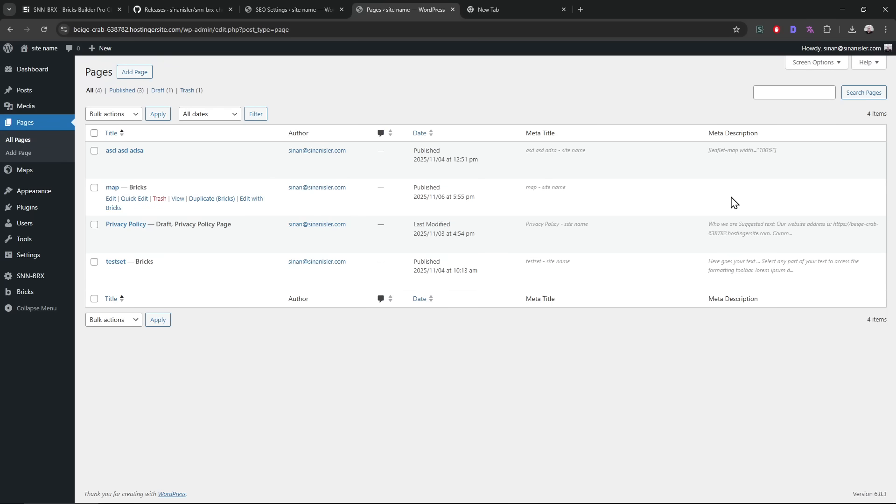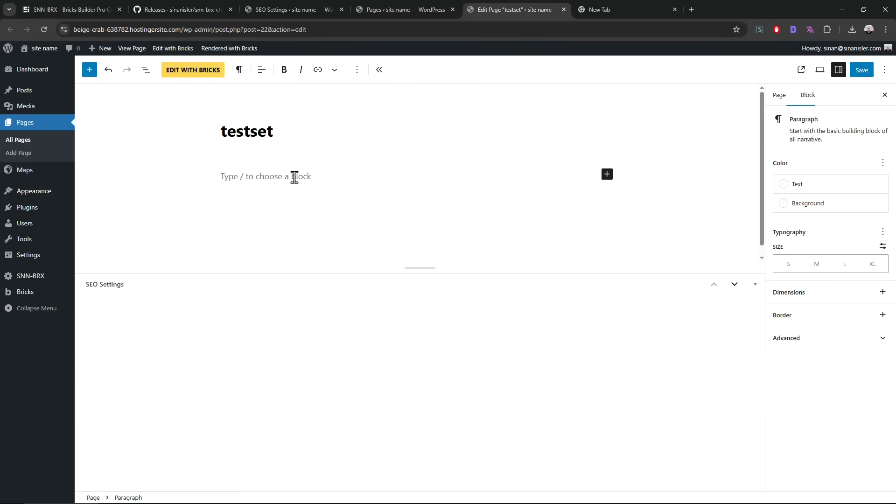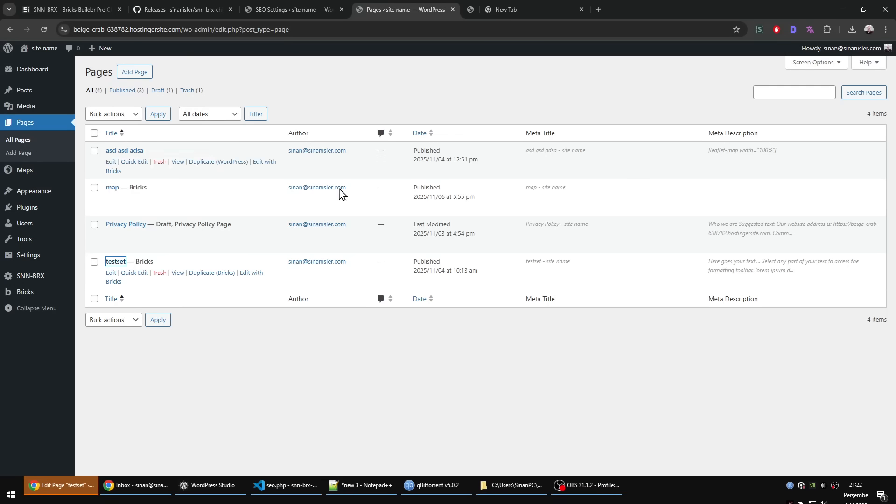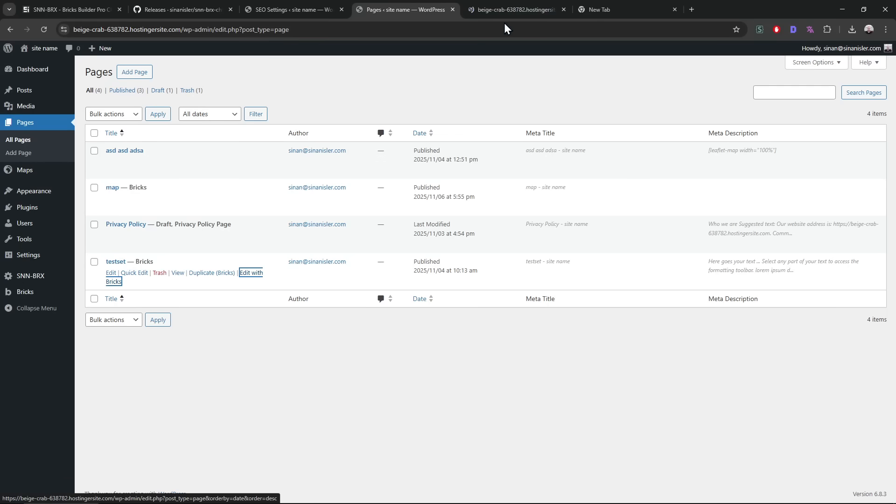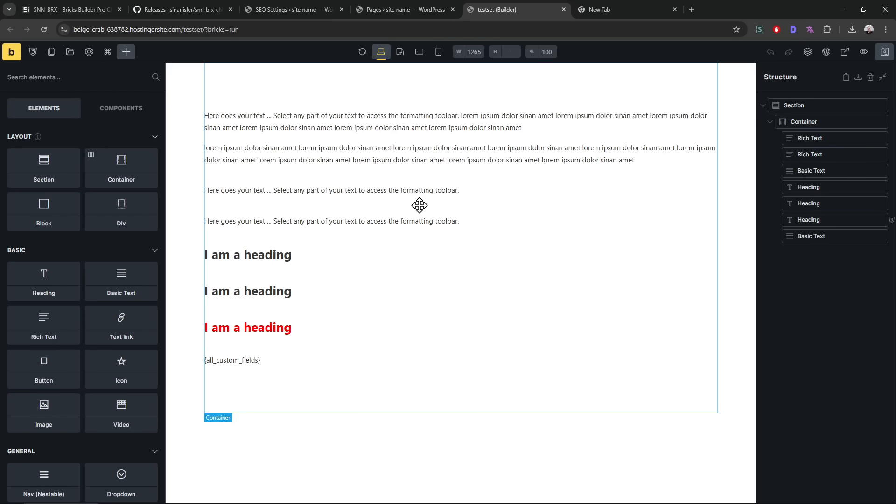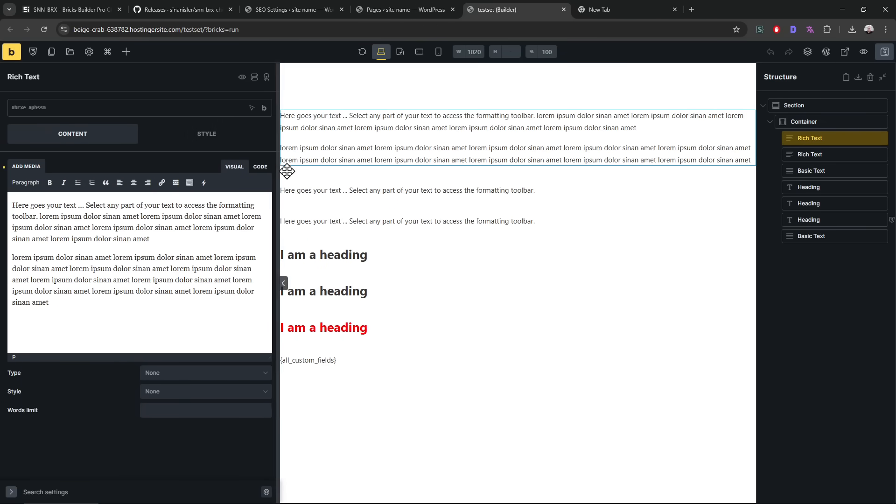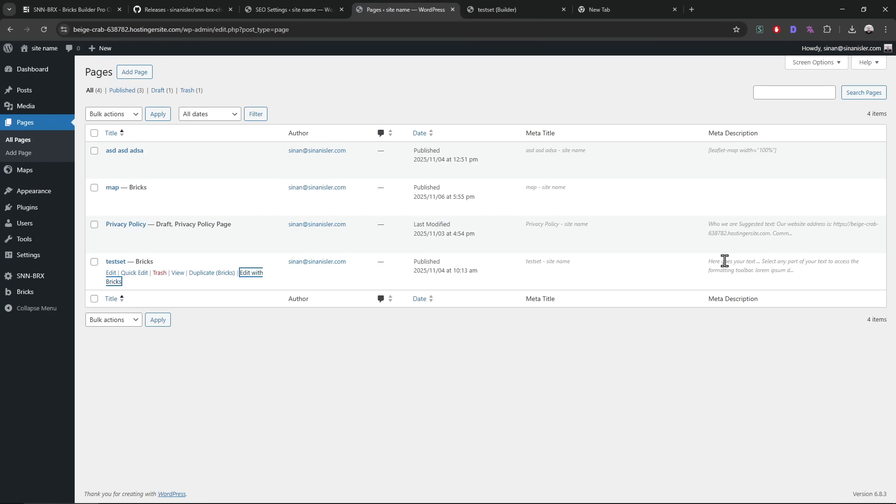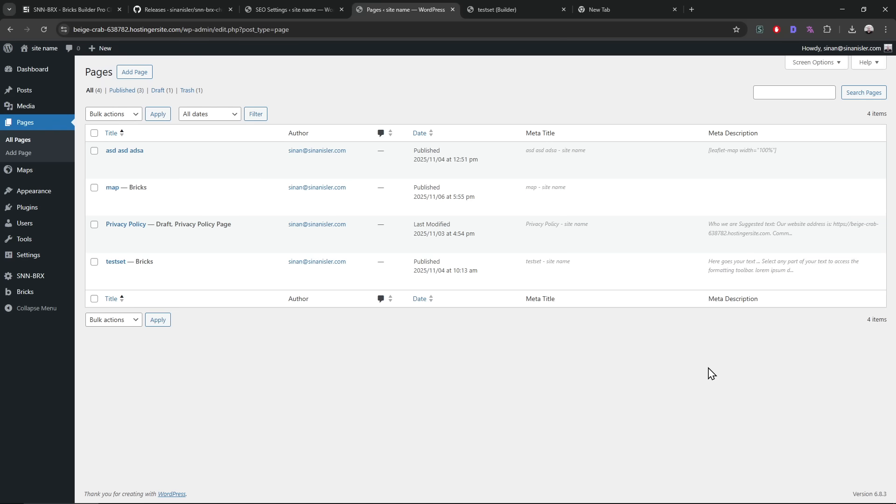So if there is no content, of course it will be empty. And by the way, it can fill the Bricks Builder content as well. For example, this one doesn't have any content in the editor, the block editor, but it has content inside of Bricks. So it can read the text fields and automatically get those fields. It trims it down again and shows up in the meta description. So that's possible too. It supports Bricks Builder.